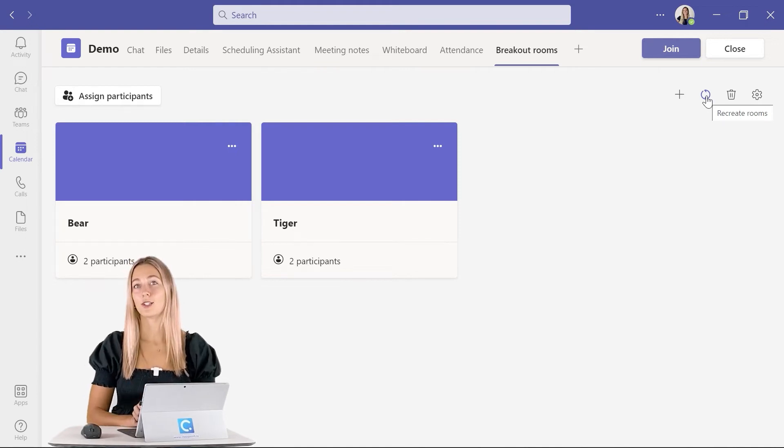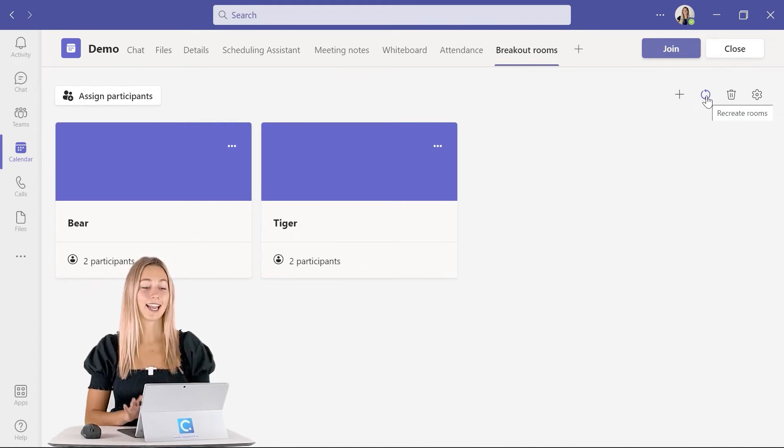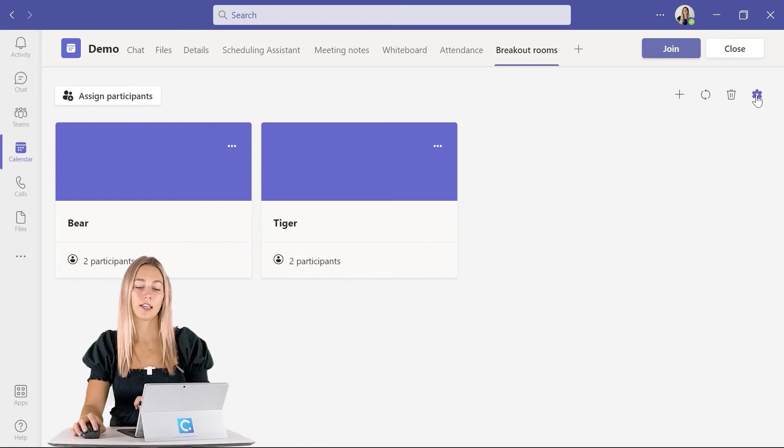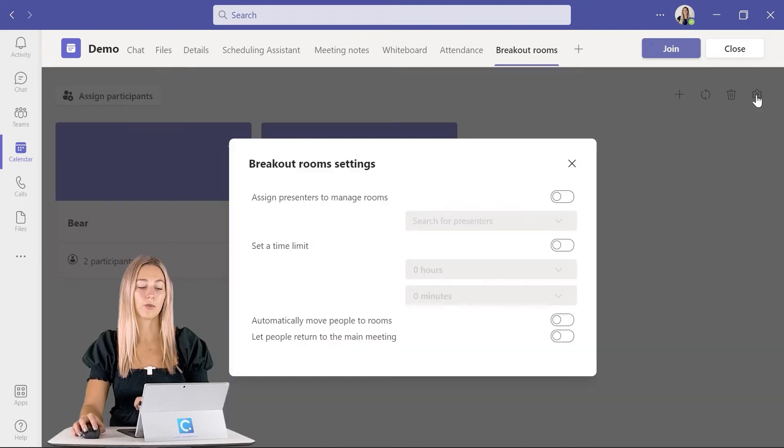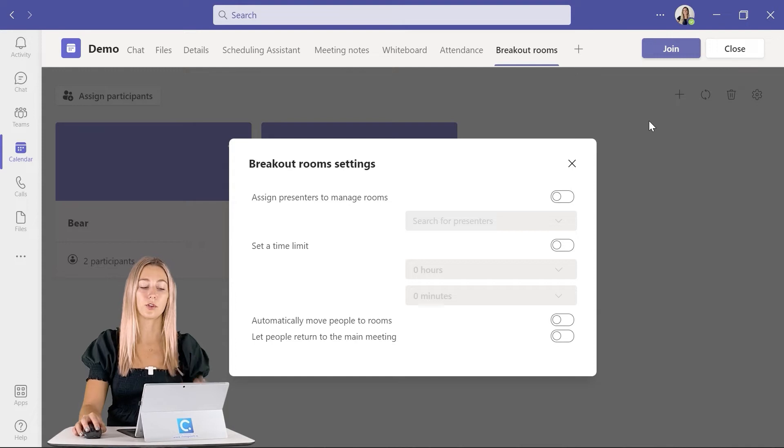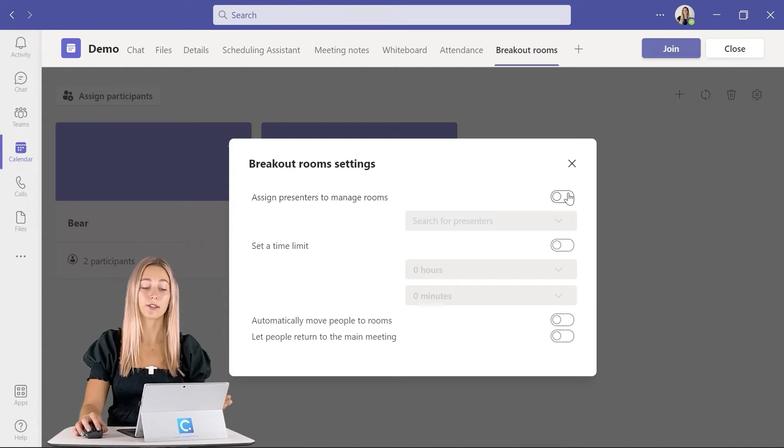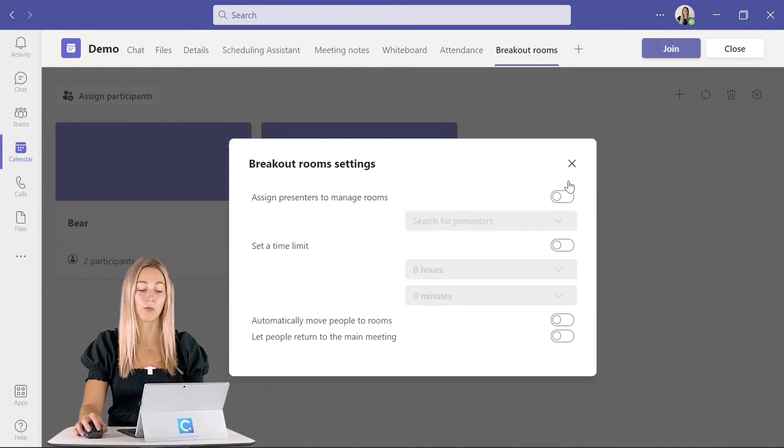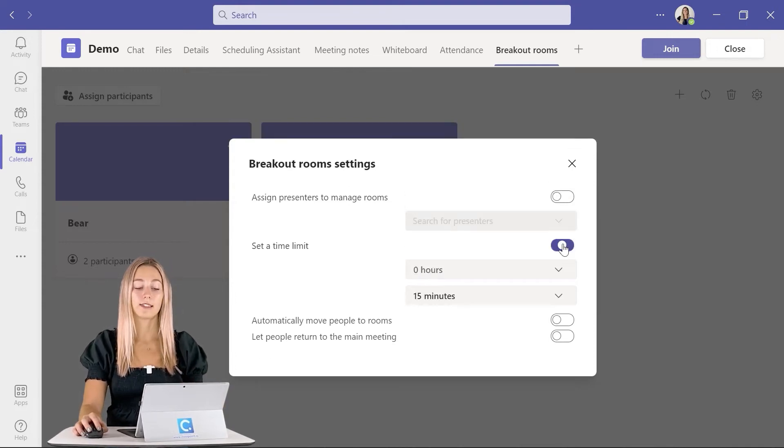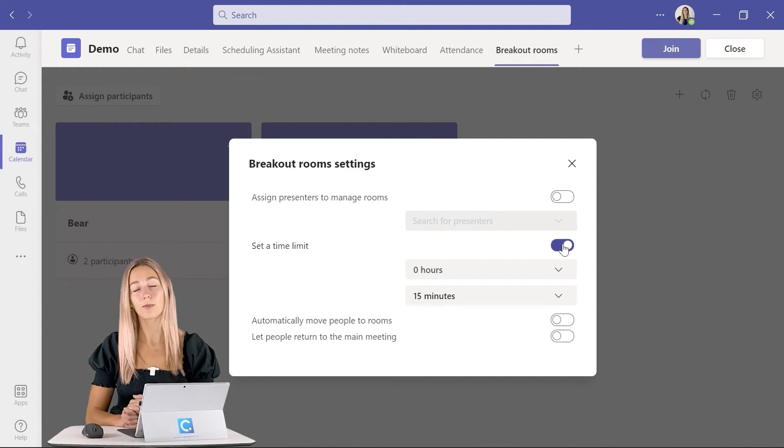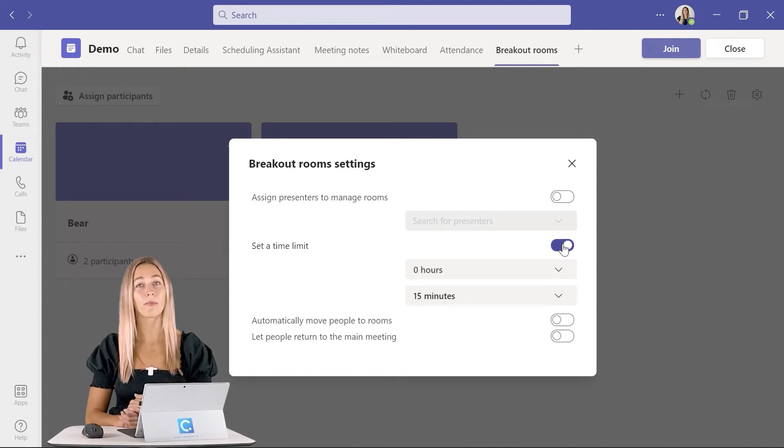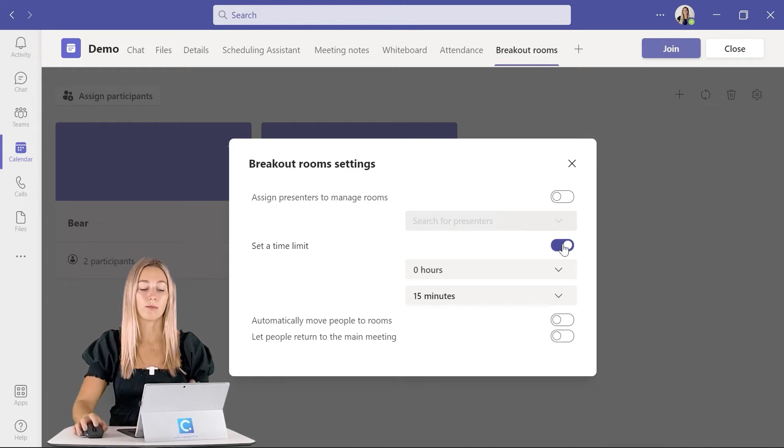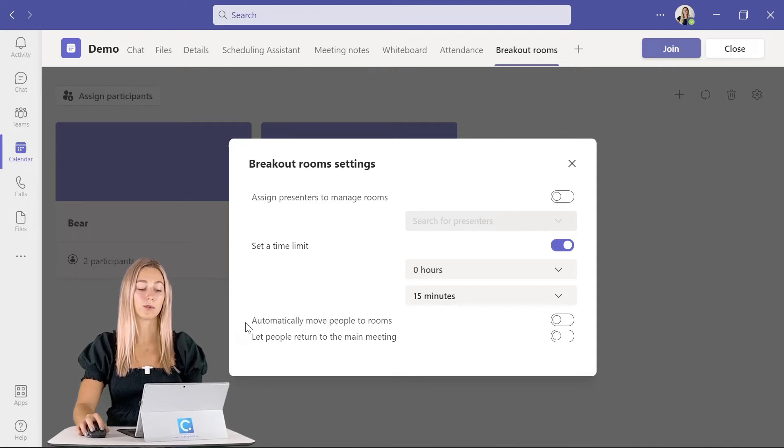Now we can get into some of the settings for our rooms. With the gear icon here, we can open up our settings and choose to assign a presenter to manage each of the rooms if we want. You can set a time limit to determine how long participants are in the breakout rooms for, and we can also control the movement of our participants with these bottom two options.